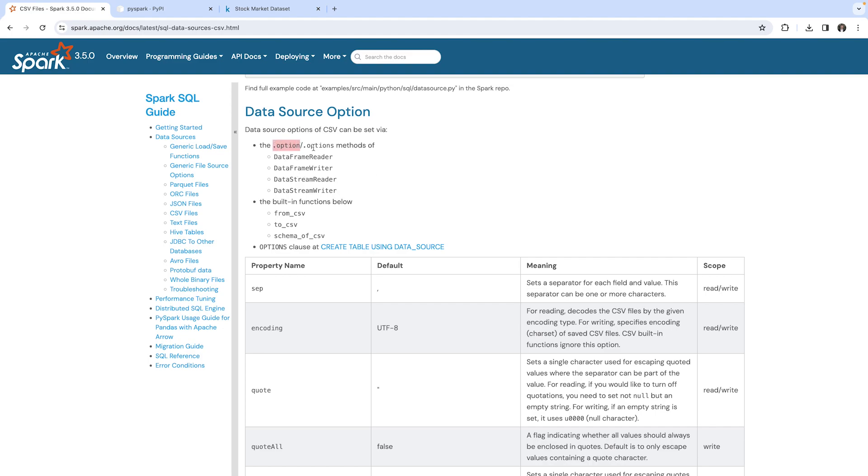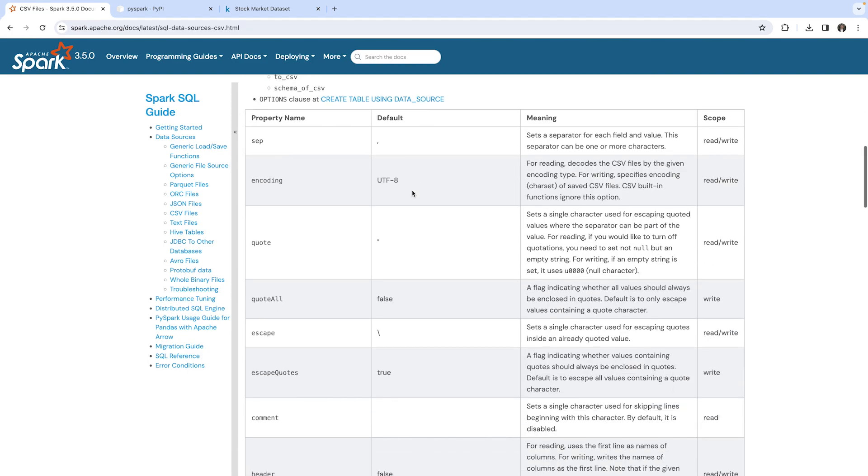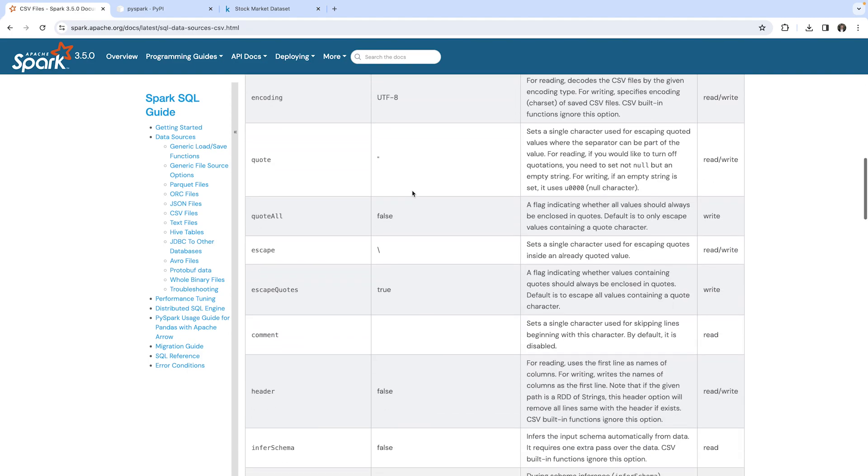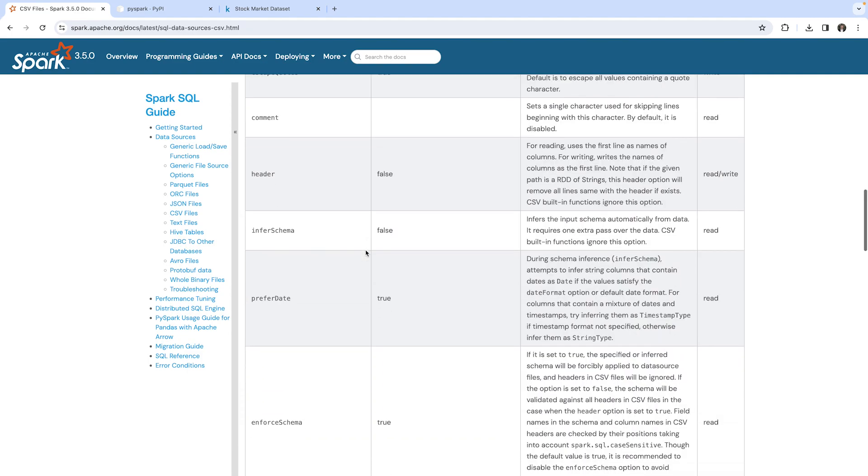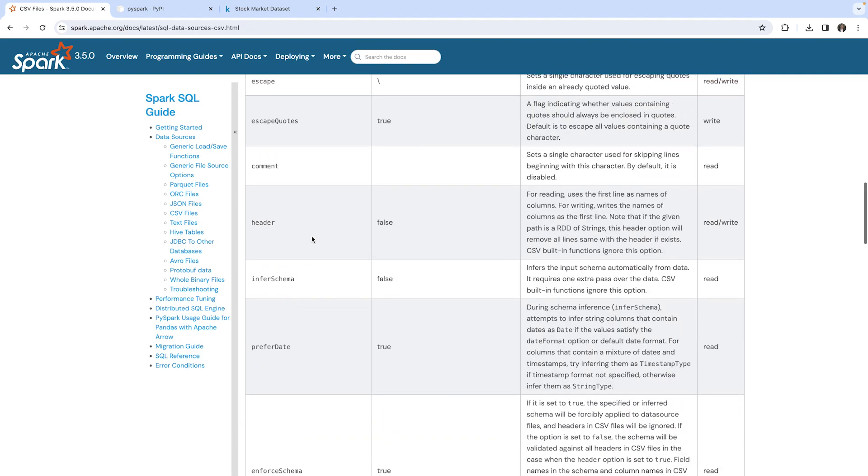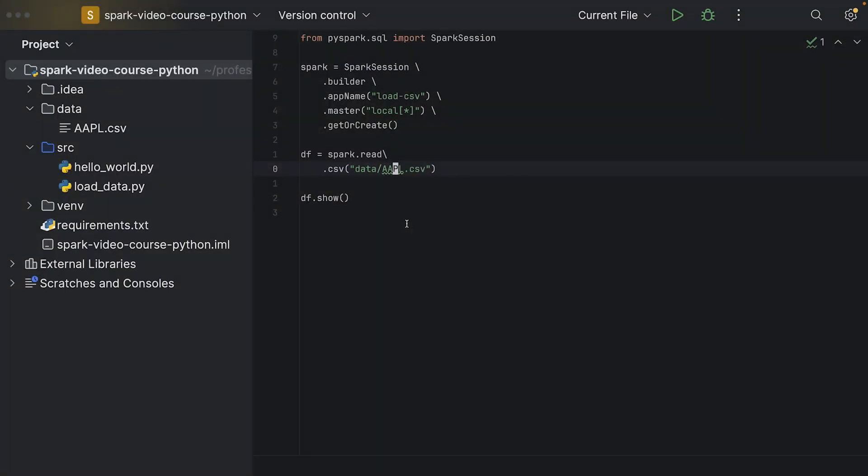Now we use the .option() method to pass them into the reader, and here we can see, for example, that there is one specifying header, and it's false by default. This one specifies whether the first row should be interpreted as the column names or not.